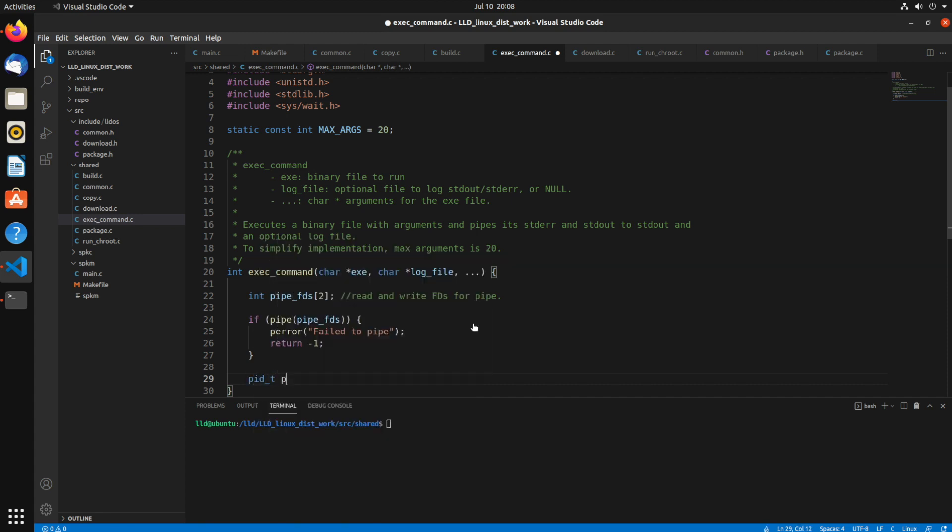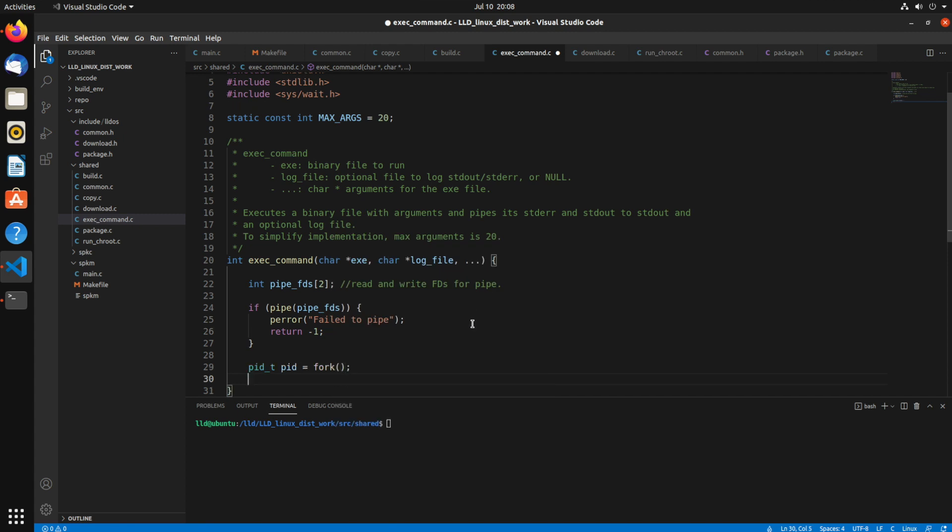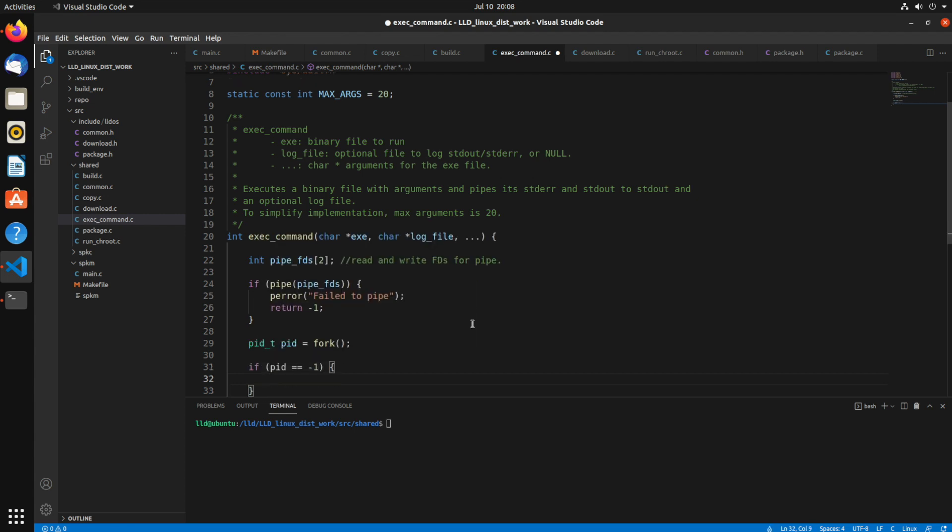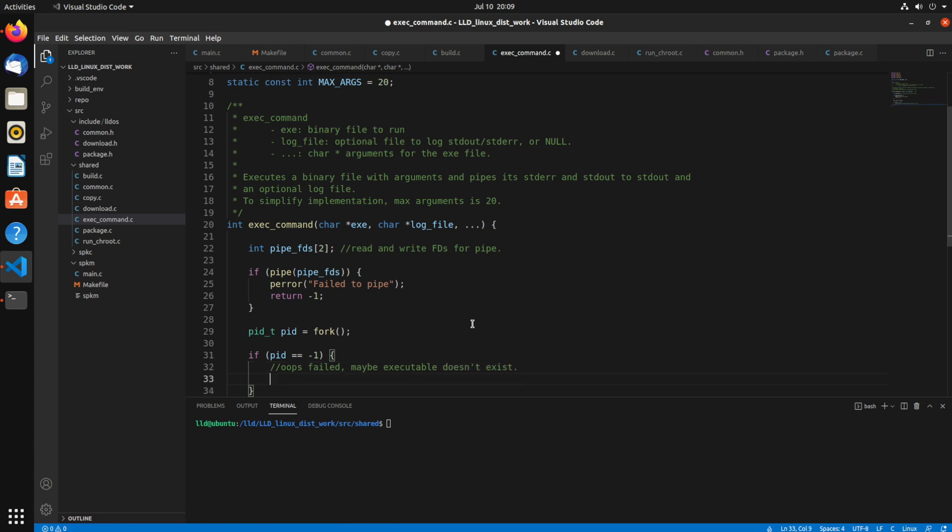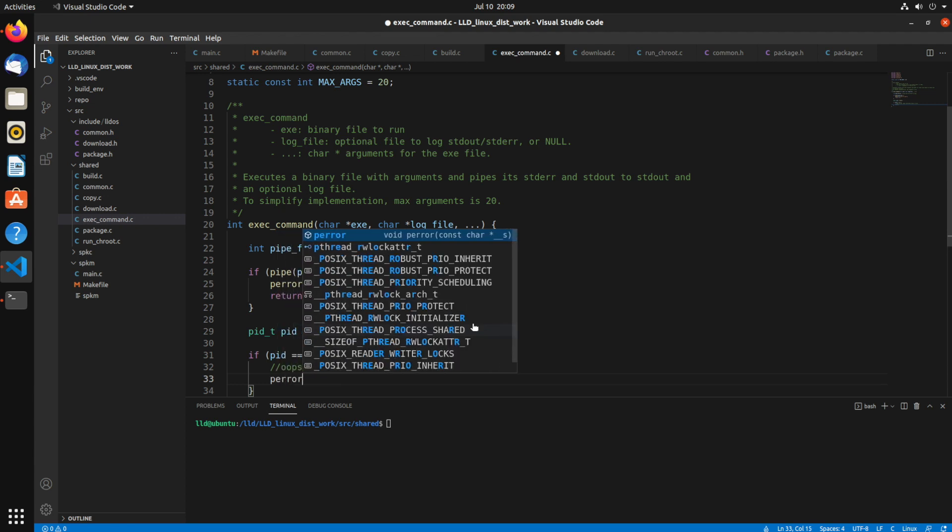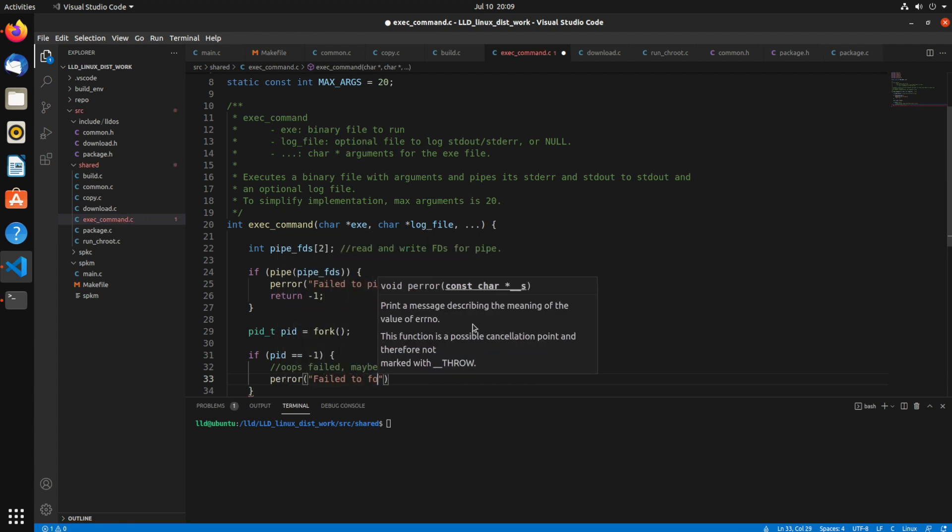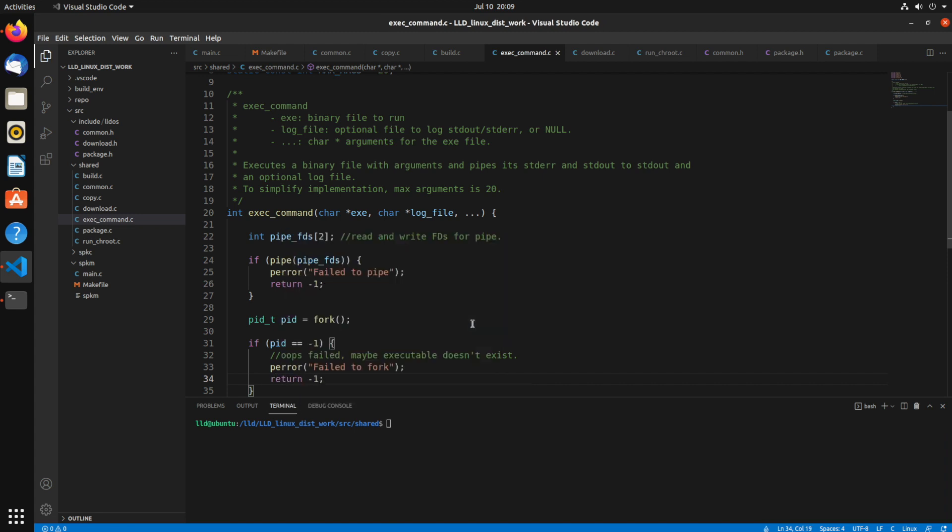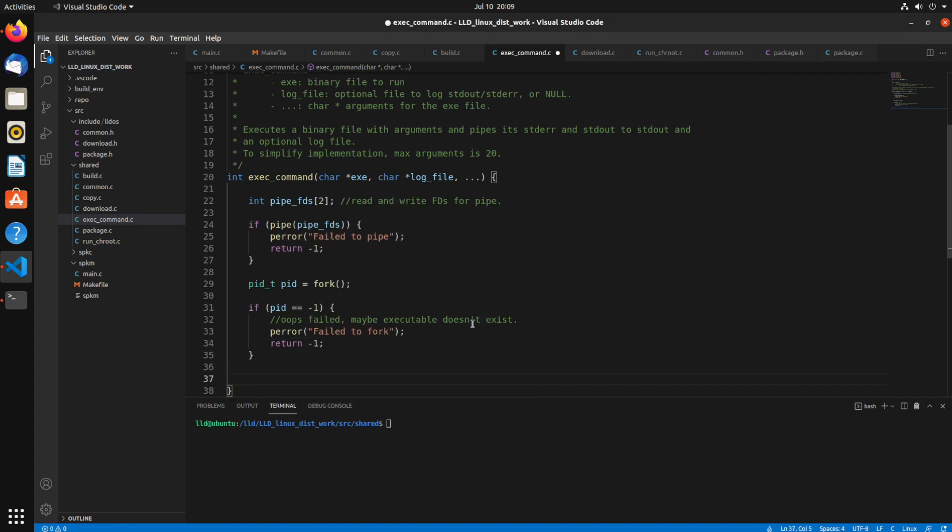So next we want to create a PID, a process ID from the fork syscall. So that's going to split this application, create a duplicate of the process. If that returns negative one, then process failed for some reason. Actually executable not existing wouldn't be correct. It could be like out of system handles or something like that.